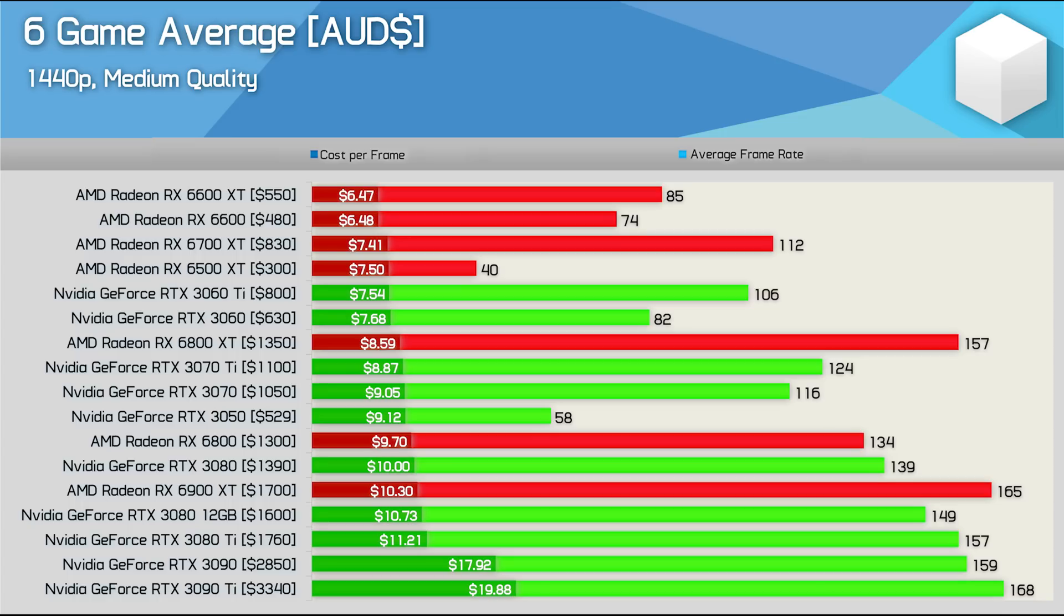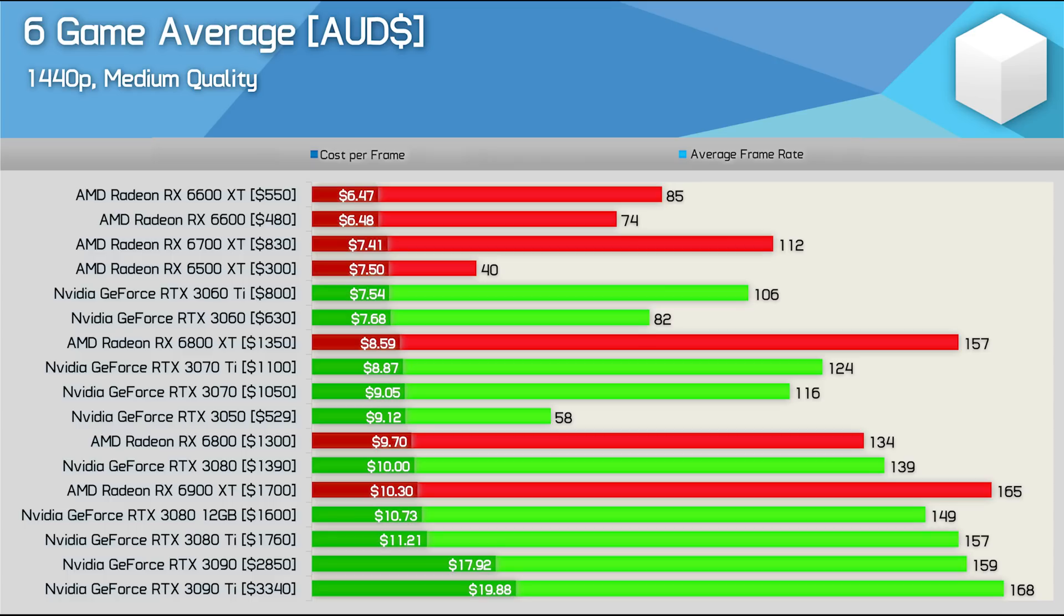The best value GeForce GPU here in Australia is the RTX 3060 Ti or 3060. The 3060 Ti costs just 2% more than the 6700 XT per frame so again depending on the features you're interested in, the GeForce GPU could end up being the better value choice.